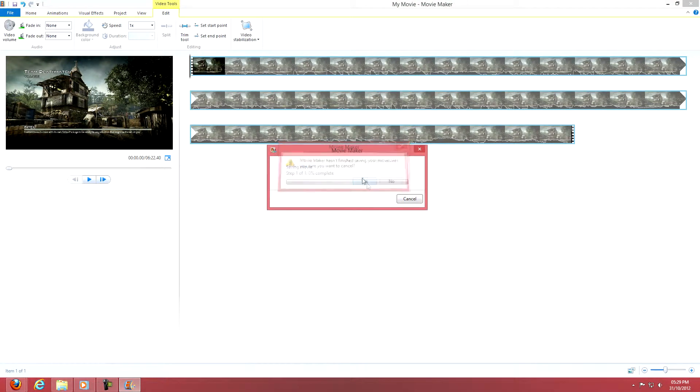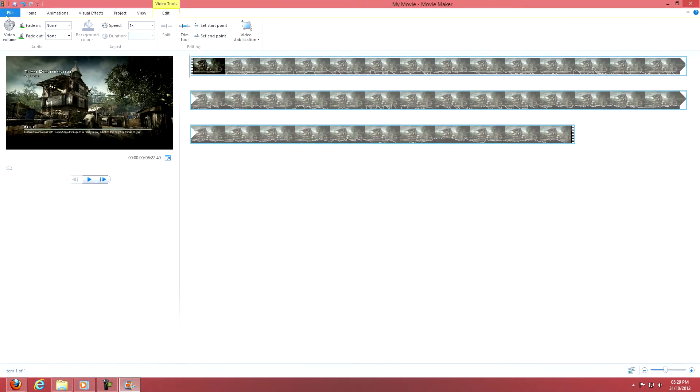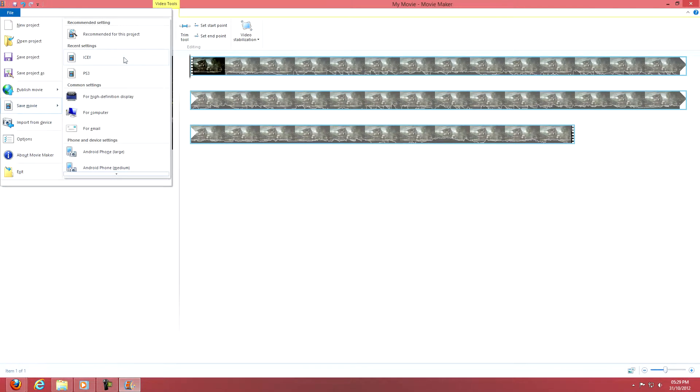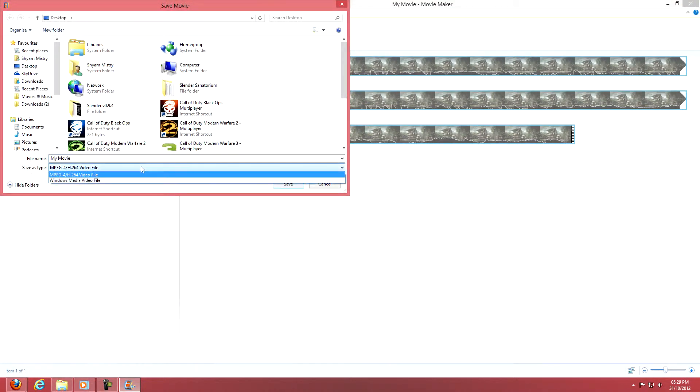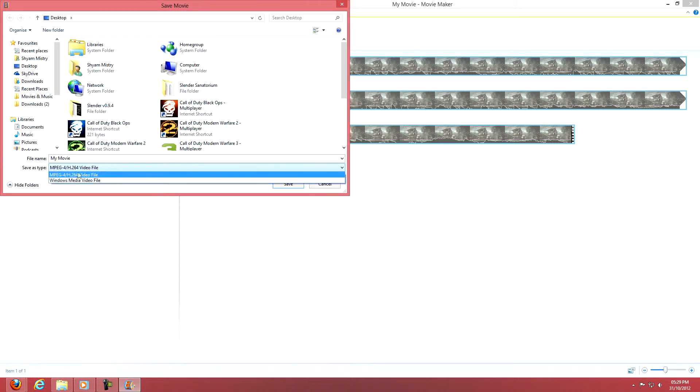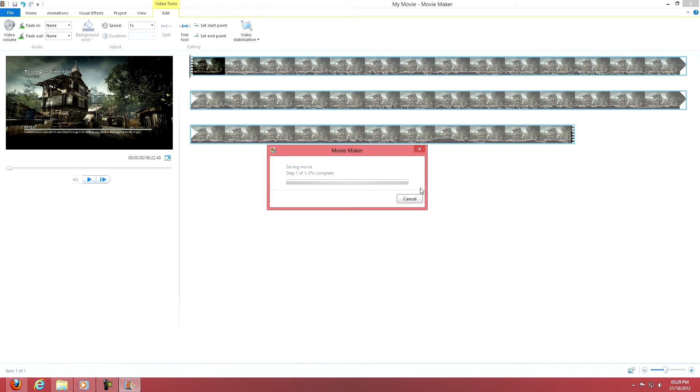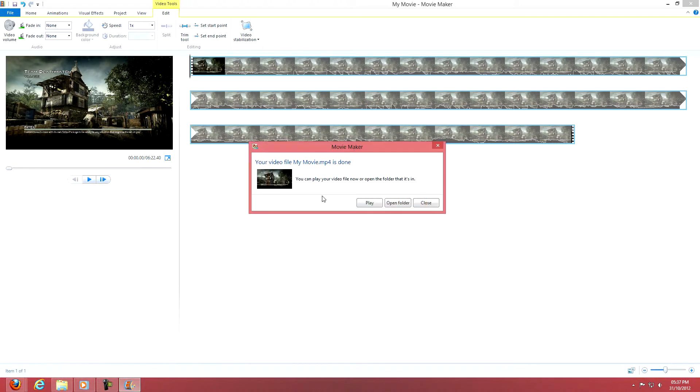I want to show you guys properly. You go file, save as, and then you have Windows media file video file or you have the H.264 MPEG-4. Use that, save, and then it will just take a while. The video is done rendering